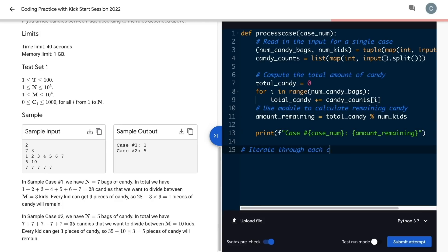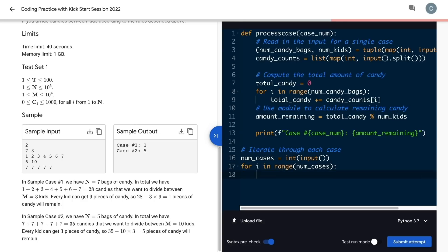That handles an individual test case, so as a final step, we loop through and process each case.